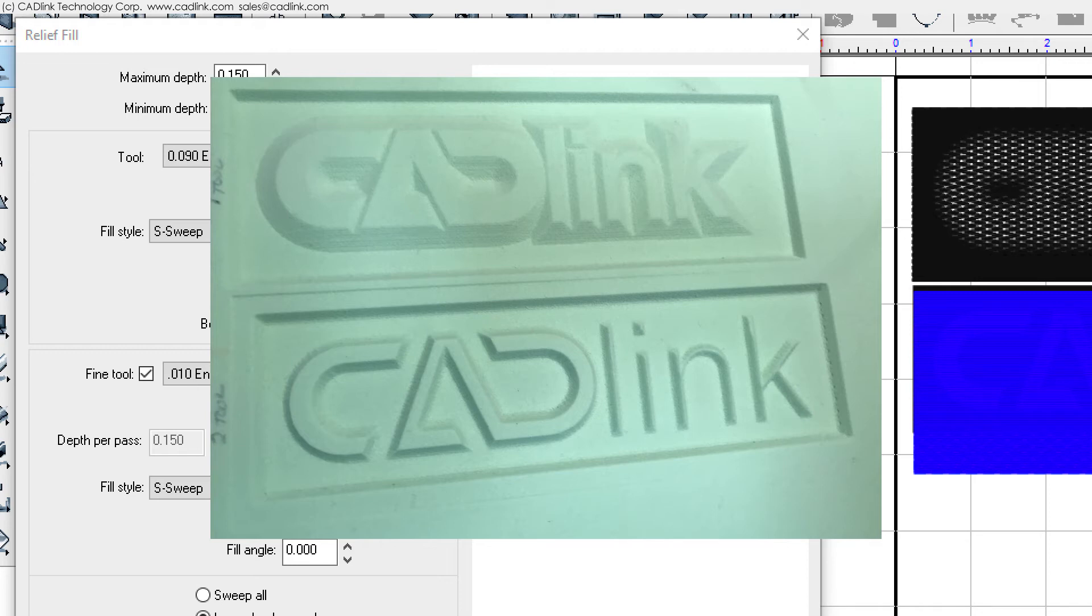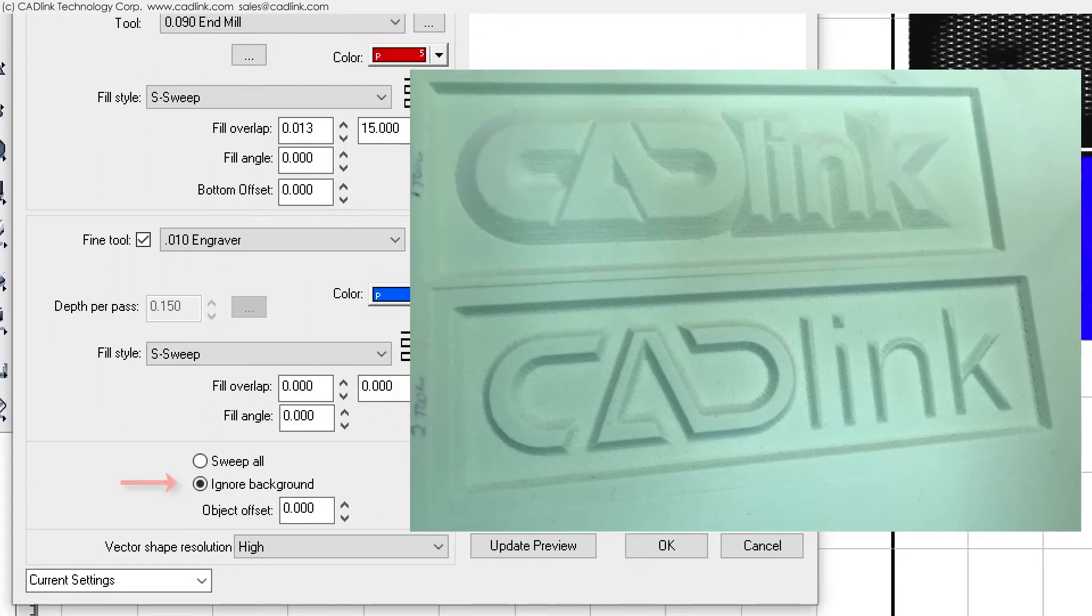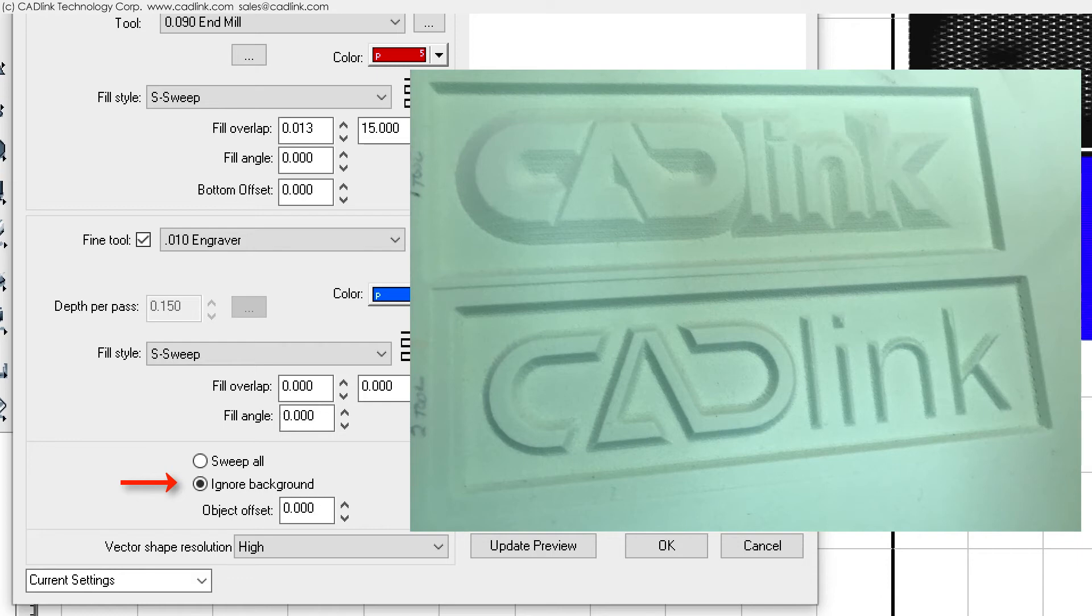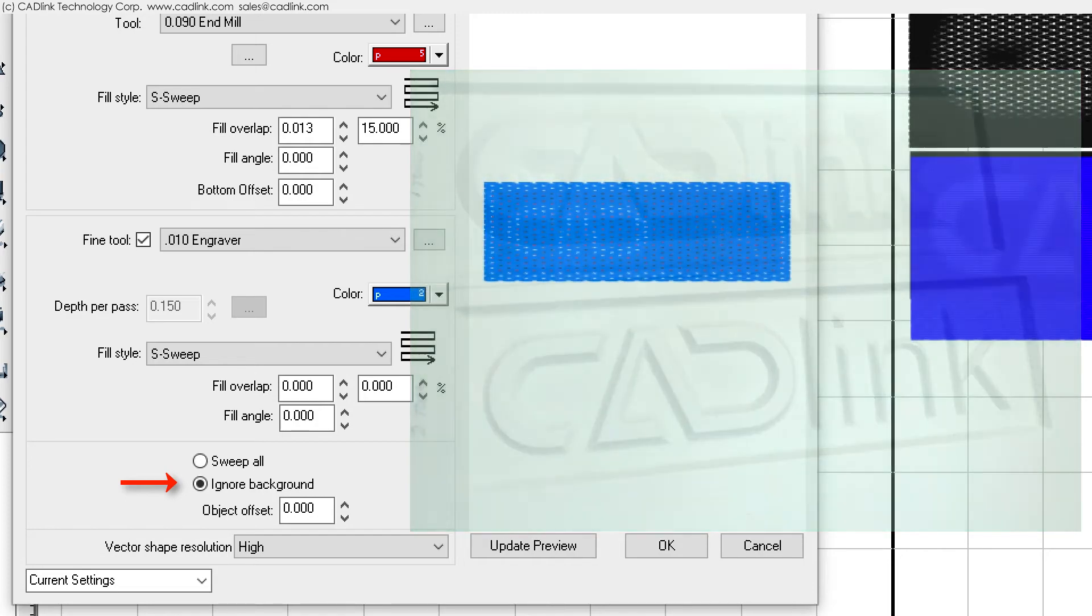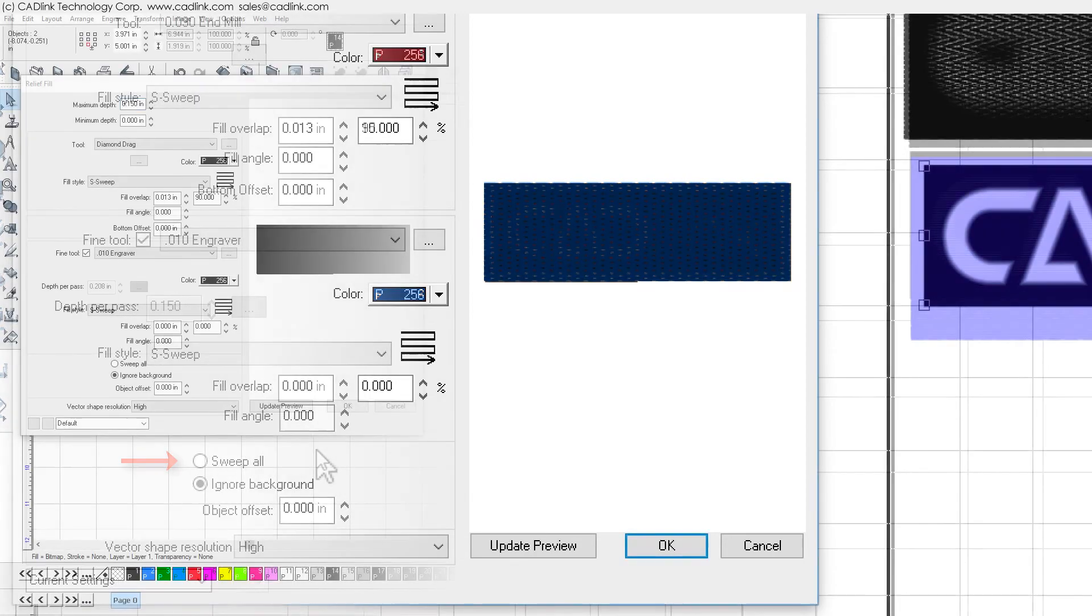If your machine can automatically set Z0 to the material surface, then the setting will be precise, and it will probably be safe to choose the ignore background option. However, for machines where you manually set Z0, there is a greater chance that you are slightly off, which will cause a slight ridge when using the ignore background setting. To avoid a ridge, use the sweep all option, so that the fine tool will uniformly clean the entire surface.